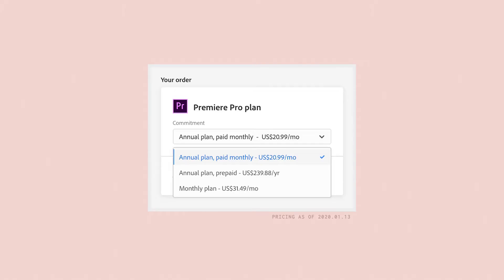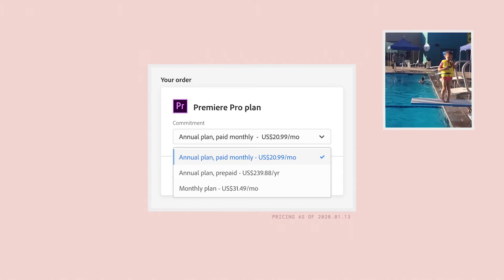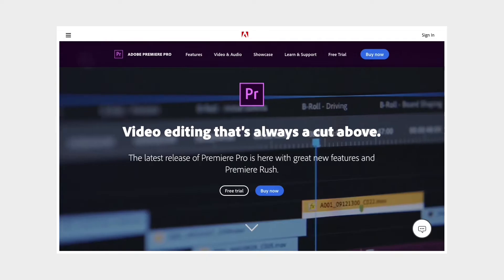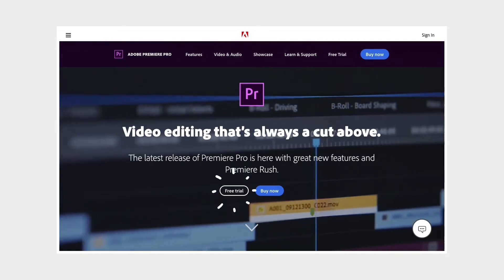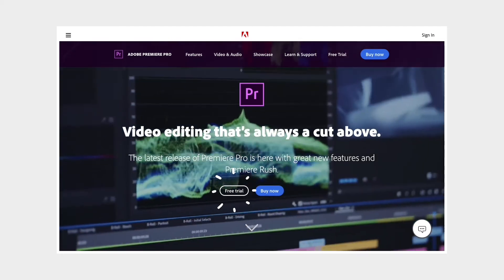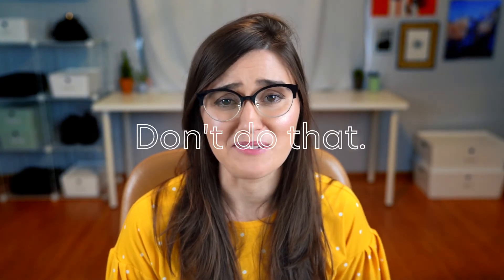Now, if you don't already have Premiere Pro, I've got a link down below where you can go to buy it. Obviously if you get an annual plan they're gonna give you a better deal, but there are also monthly plans if you're not ready to commit. And there's also a seven-day trial if you want to try that first. So if you don't have Premiere, go get it now and don't watch the rest of this video until you do, because that would just be dumb.